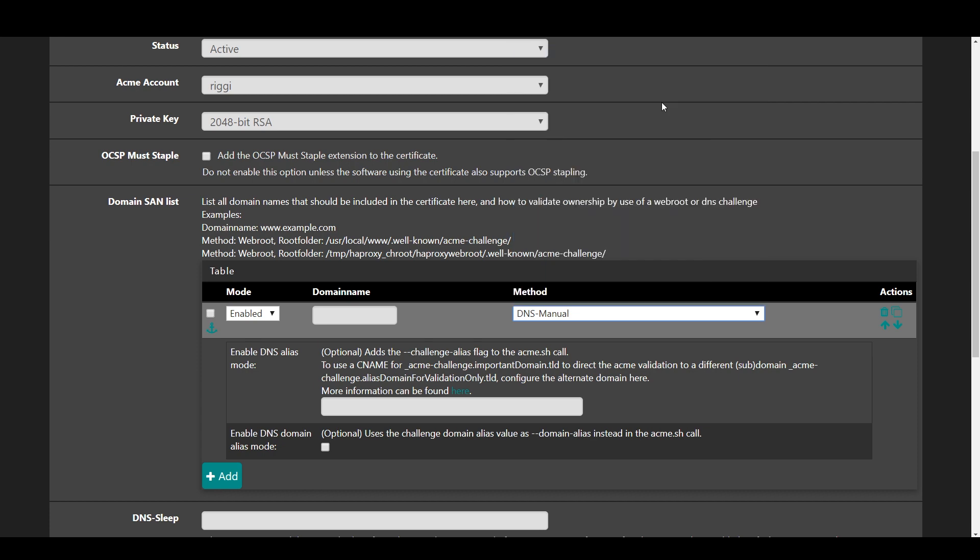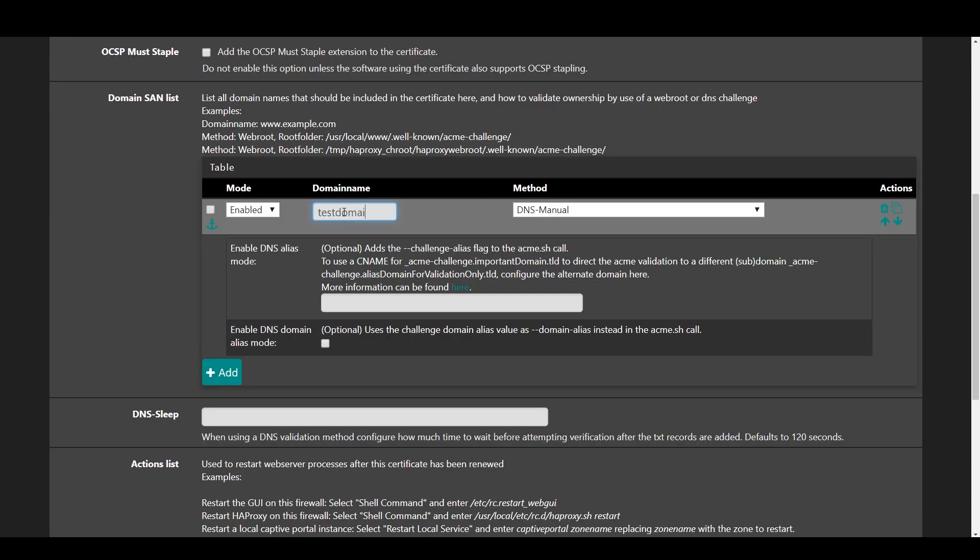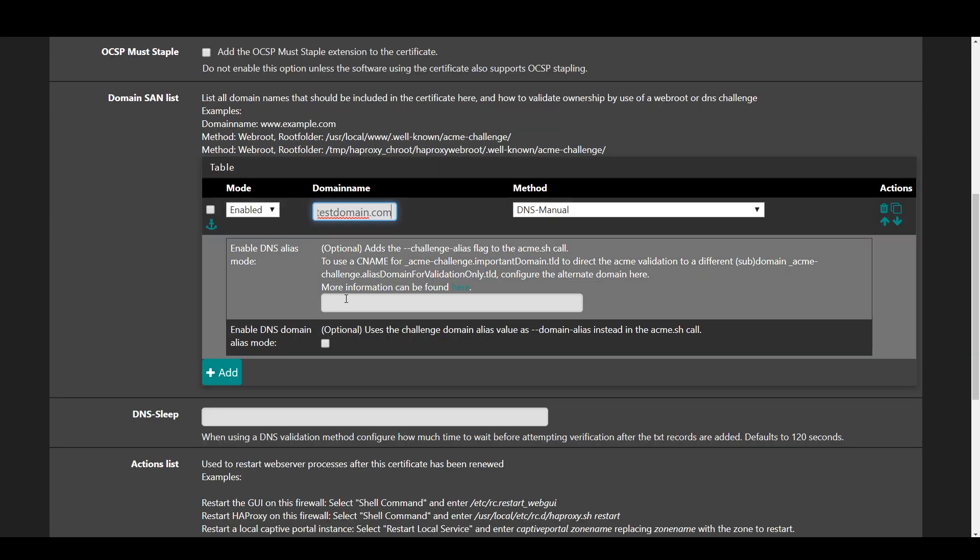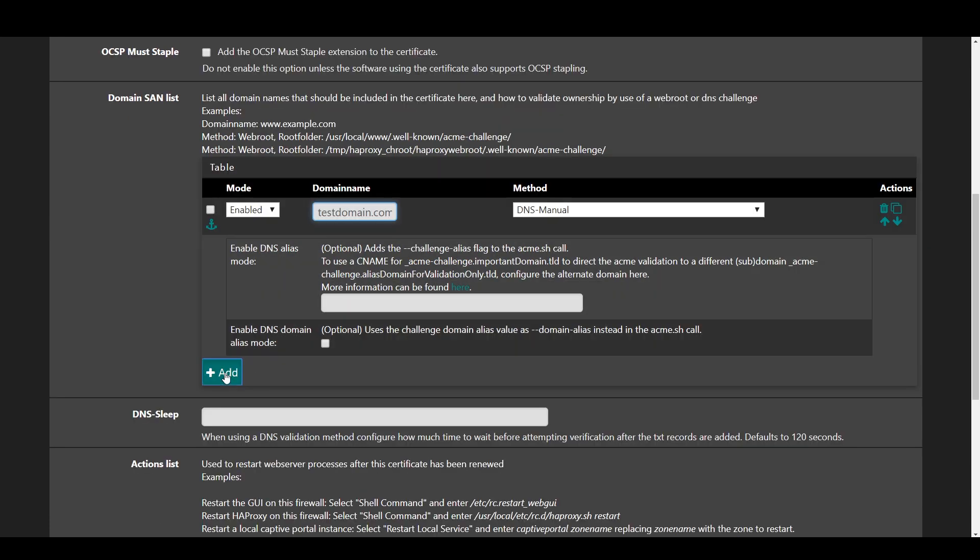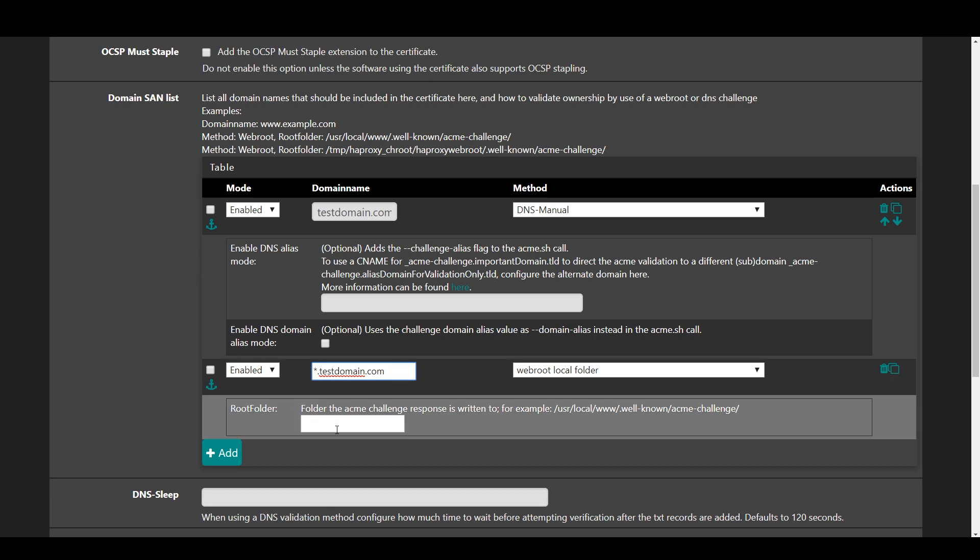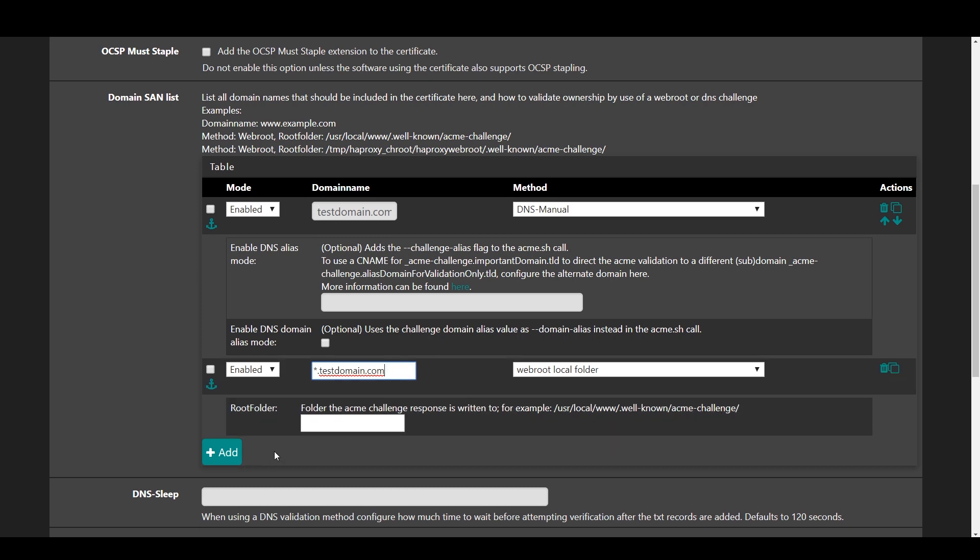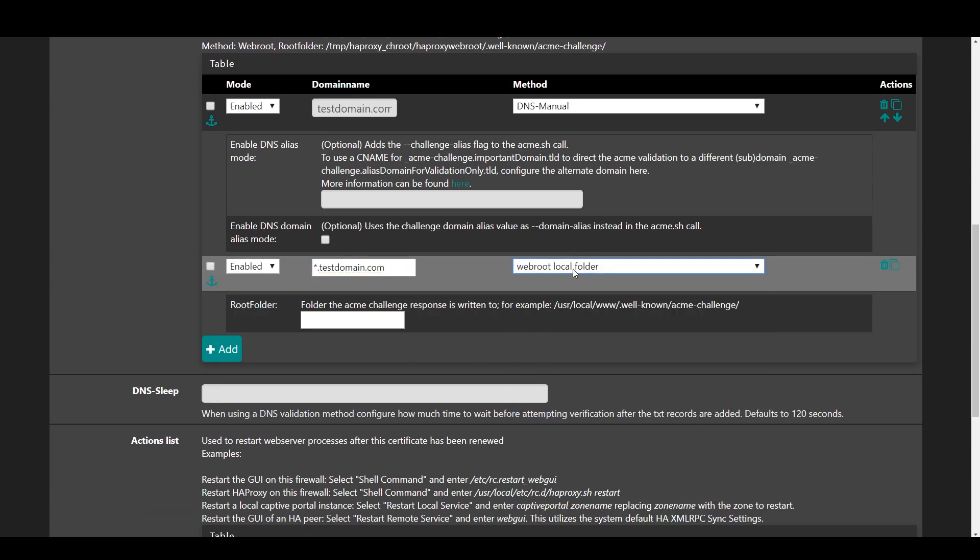Since we're using our own domain, we're going to give ourselves a wildcard cert for subdomain usage. So go ahead and enter the fully qualified domain name as one entry and add an additional entry with the fully qualified domain name with an asterisk subdomain as the wildcard.